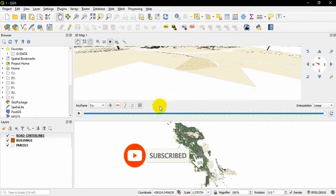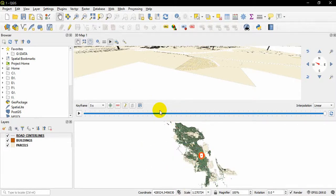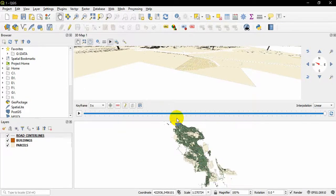And finally, QGIS is quite powerful in that way for making animations.